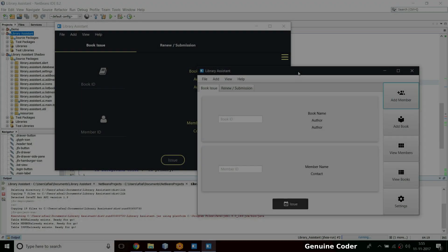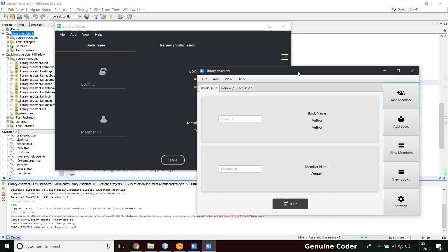Hi welcome back to Genuine Coder. This is another video in the JavaFX library management system development tutorial series. In the last video we designed and implemented the material design login screen.